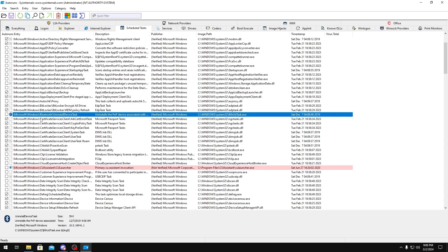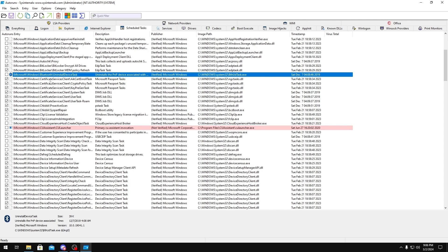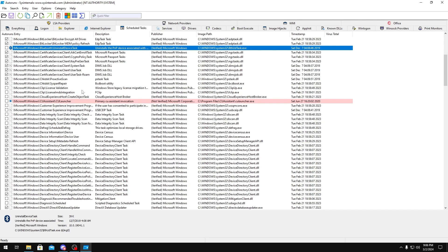Bluetooth, you can uncheck if you don't use Bluetooth. Certificate Services, don't uncheck any of these. It's a pain to fix if you get any issues. Data Integrity Scans and Customer Experience Improvement Program, that's just telemetry. You can uncheck that as well.